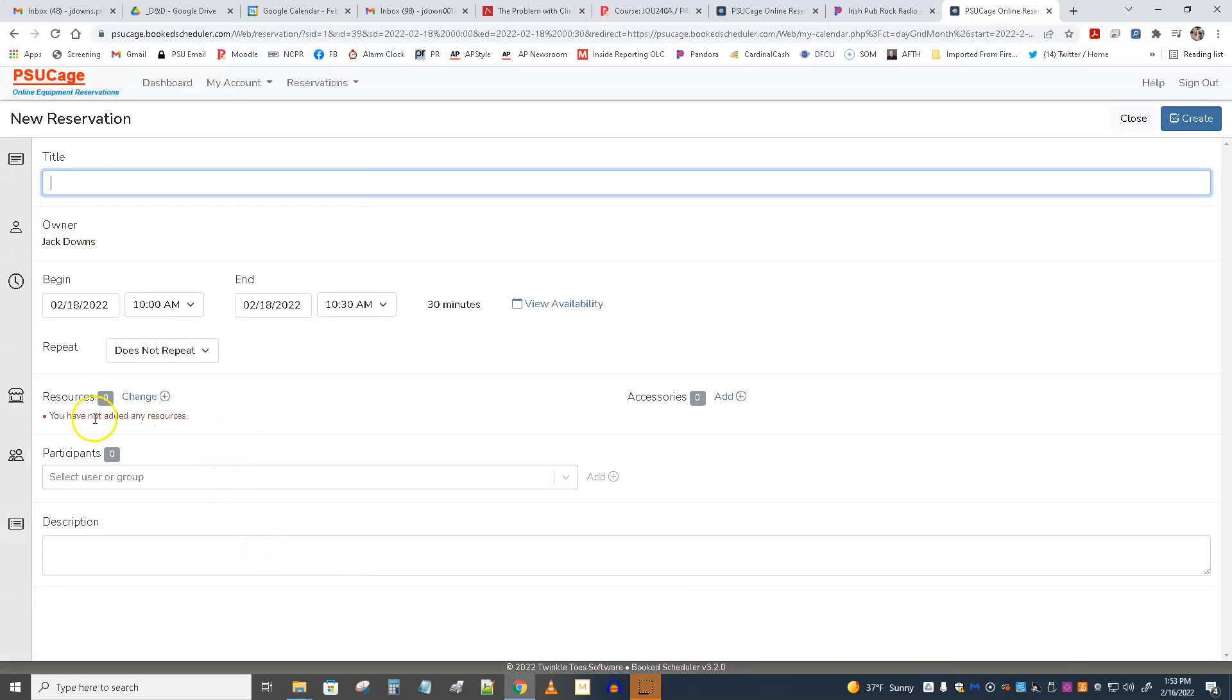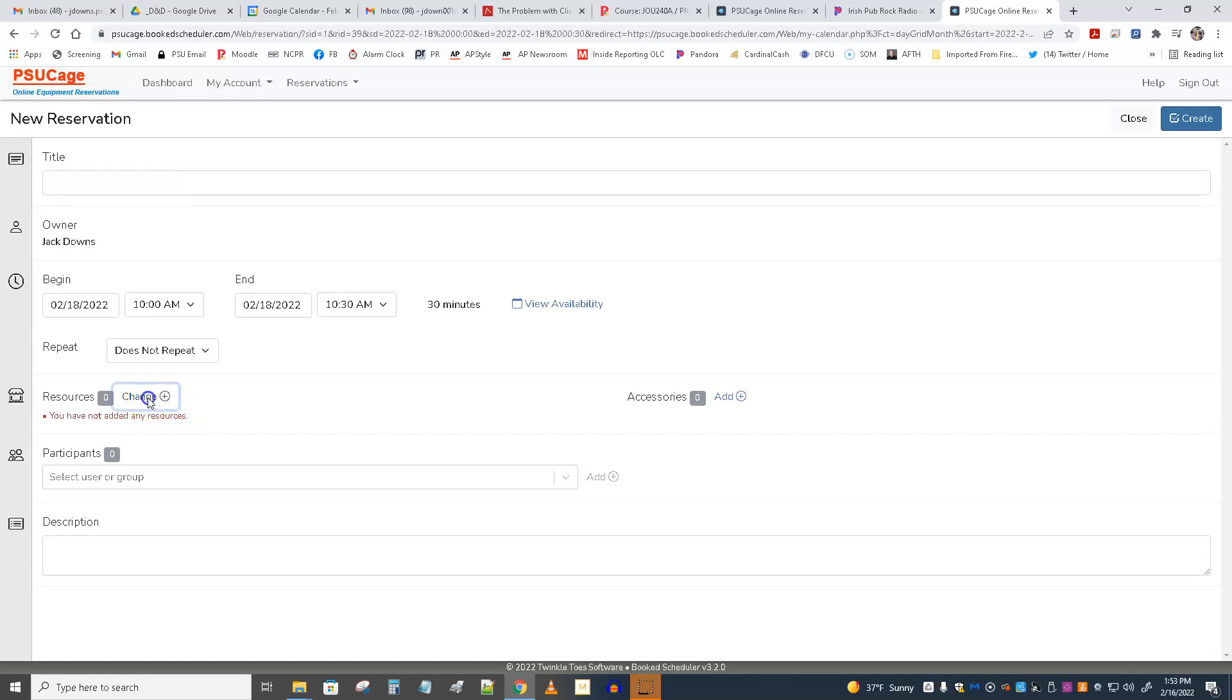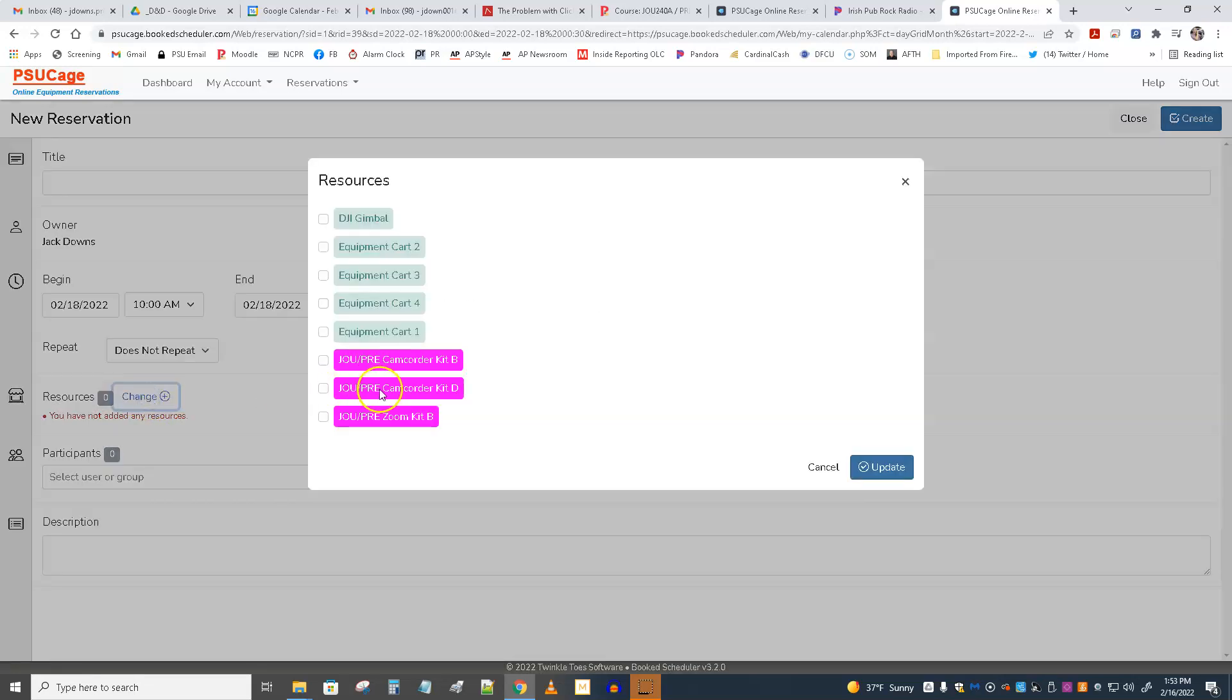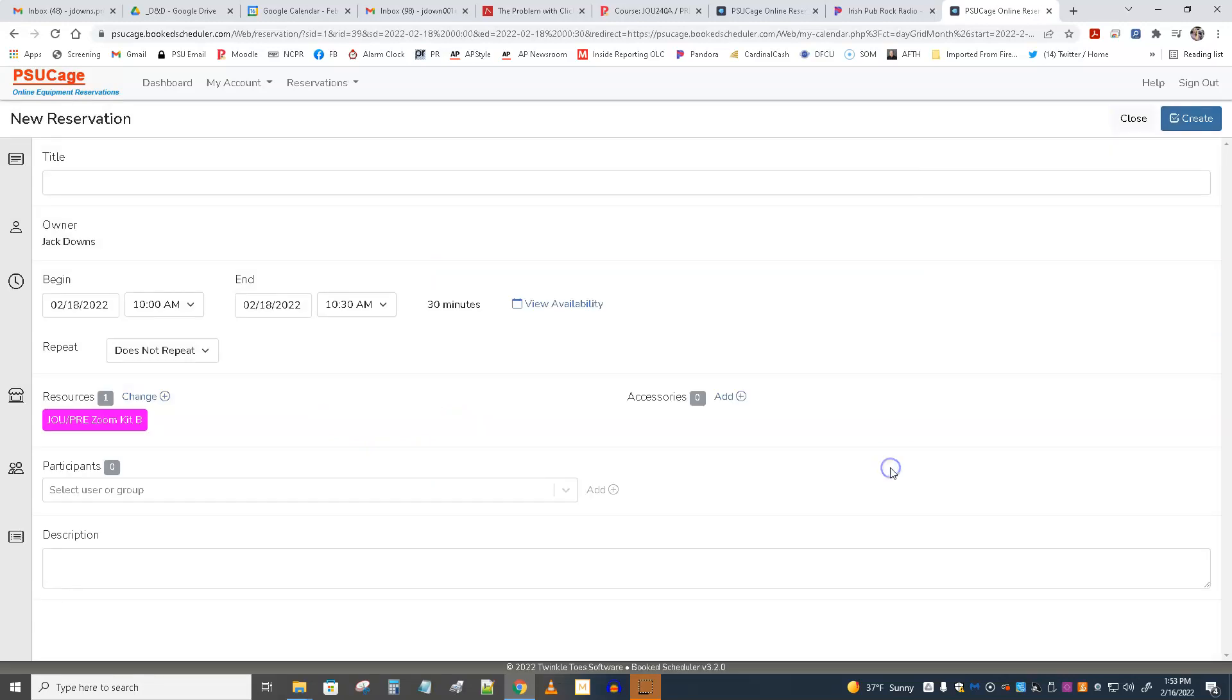And now, I don't have any resources in this reservation. So I didn't go to a resource first to make the reservation, which is the other option. I could change that. Click on Change, and I could go pick the resource I want. ZoomKit B is, at this moment, the only one that works, but hopefully the others will be listed here soon. And I'll say Update.